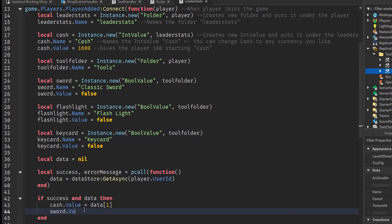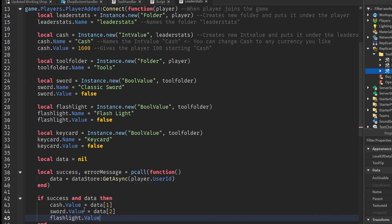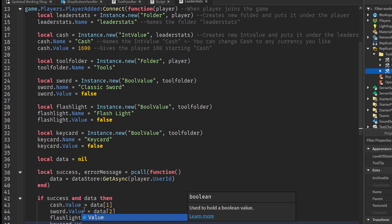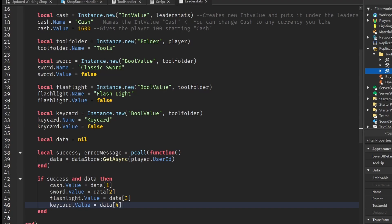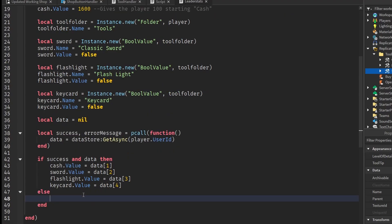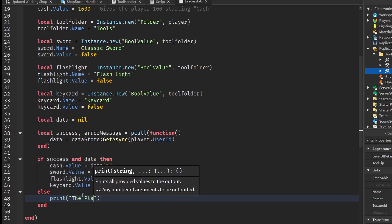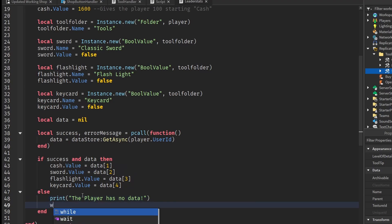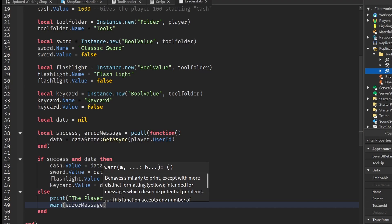So cash.Value = data[1], sword.Value = data[2], flashlight.Value = data[3], and keycard.Value = data[4]. Inside the if statement we add else — for when we can't find the UserId or there's no data — and we print 'The player has no data' and warn the errorMessage. Then we close that up.